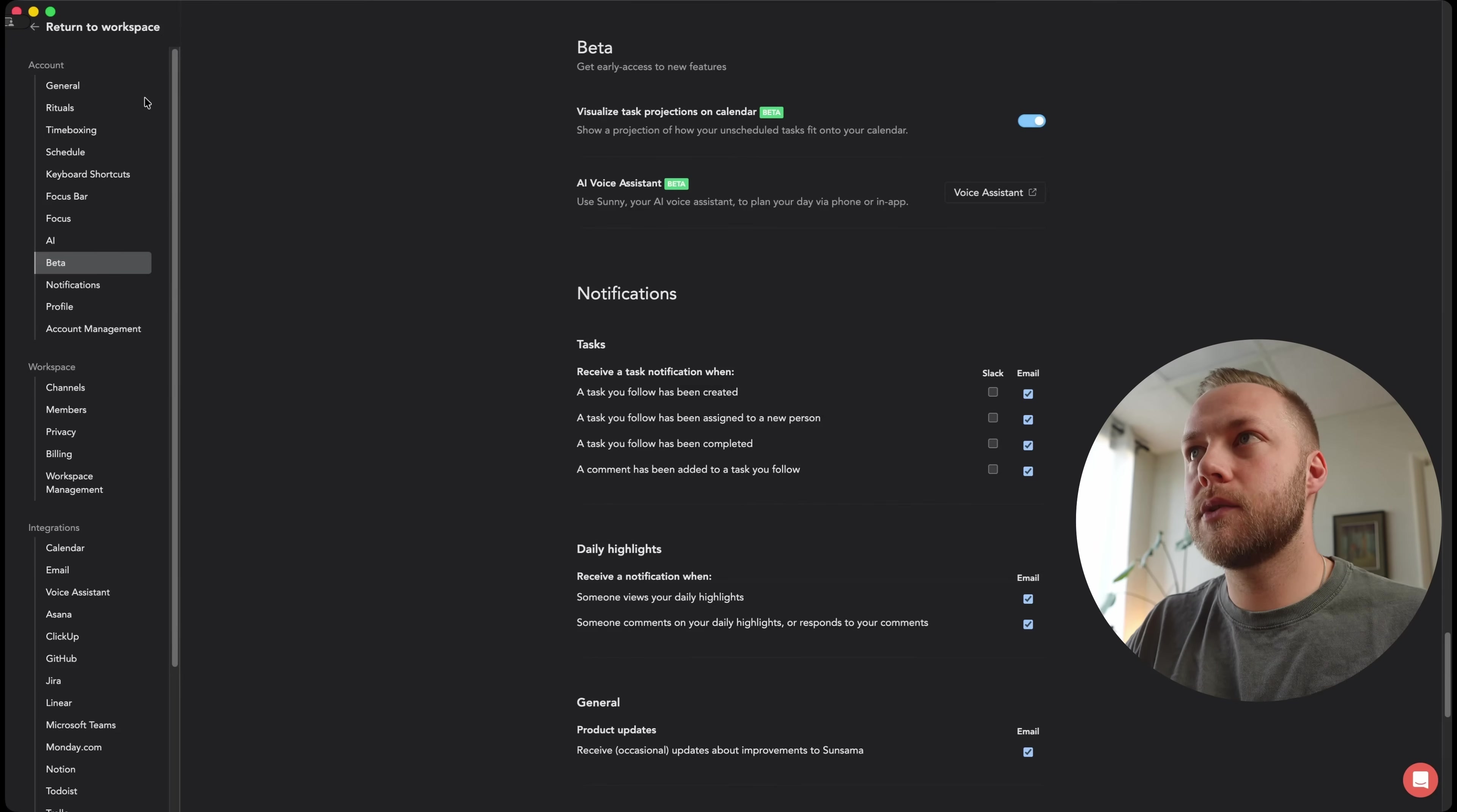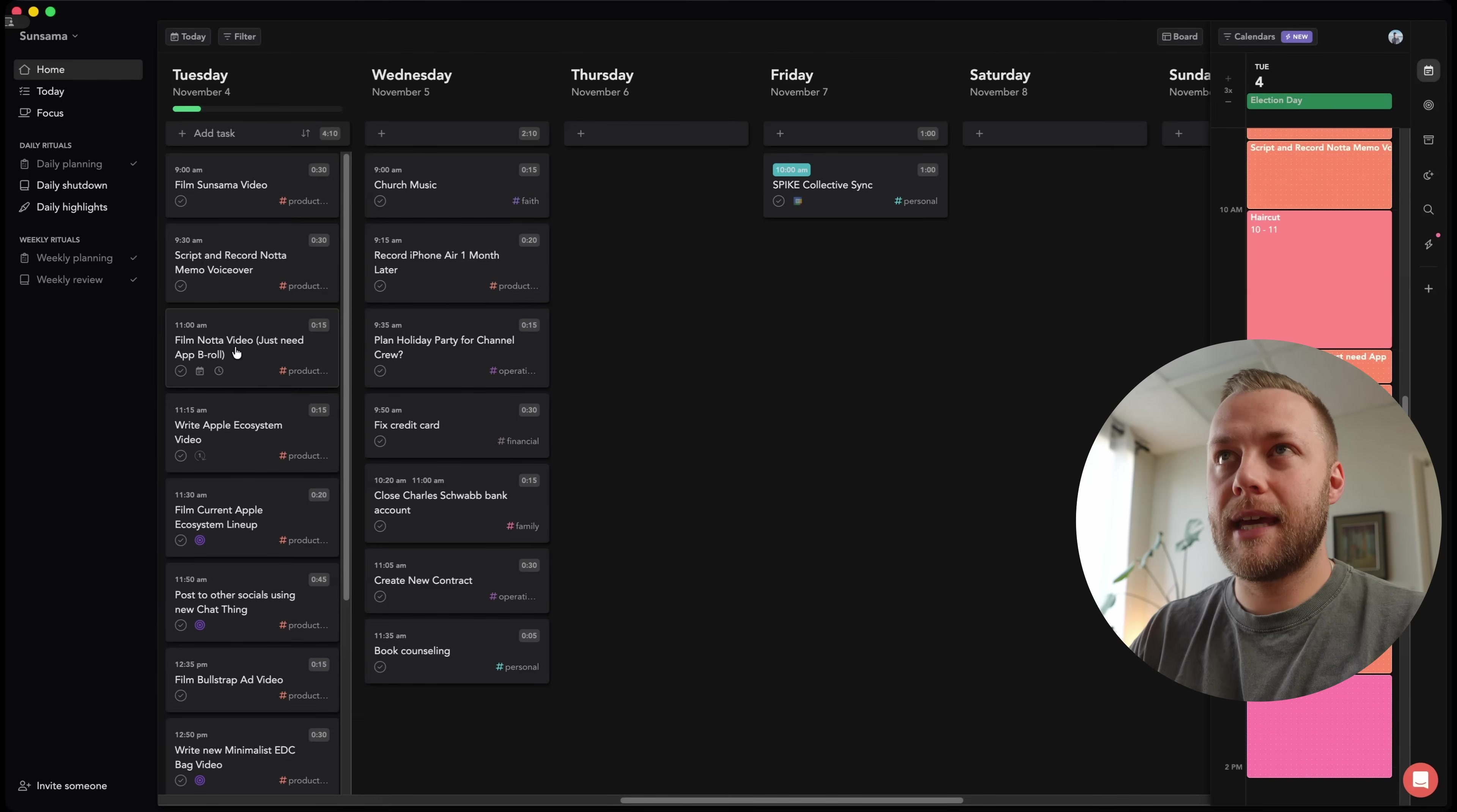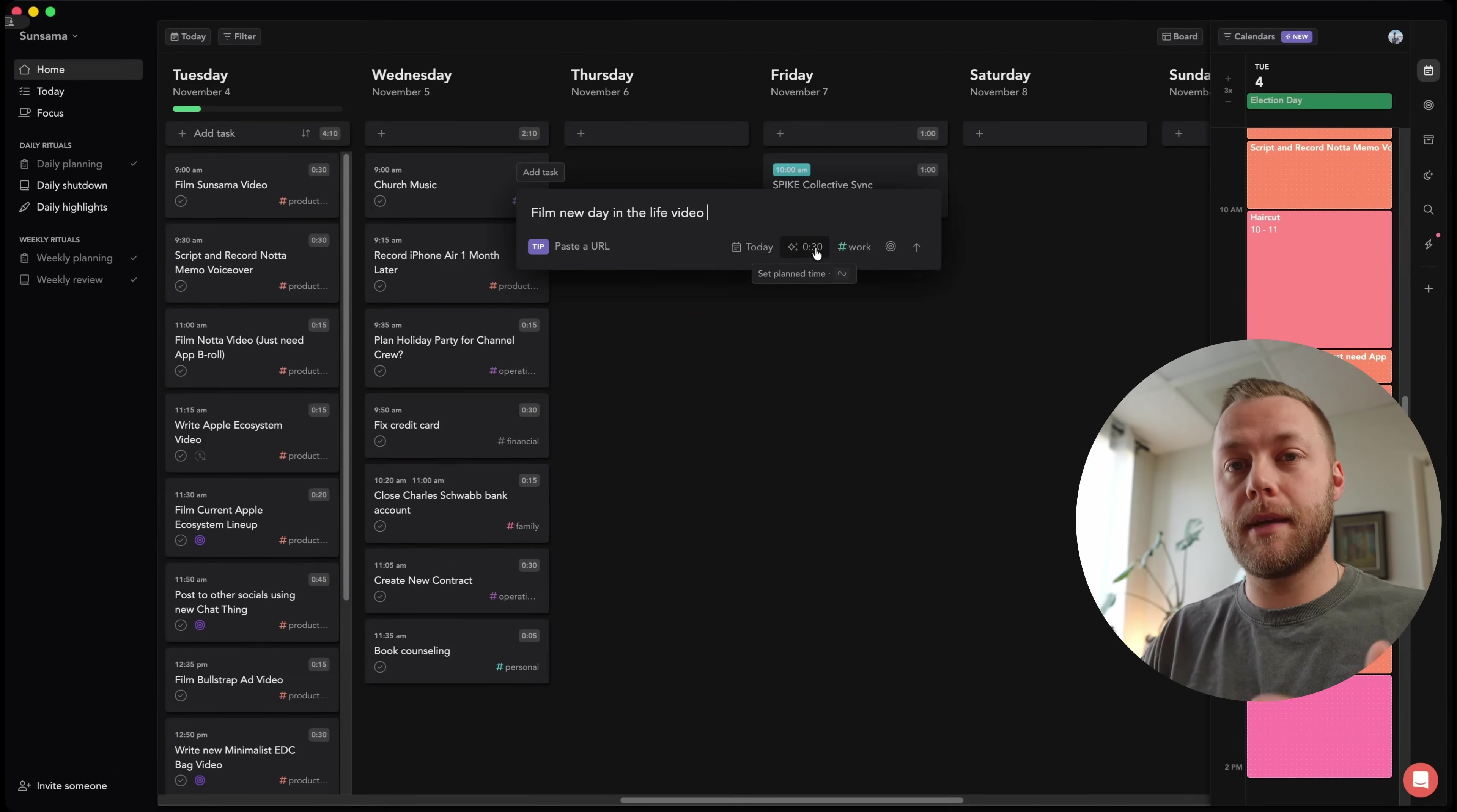There's a lot of really cool stuff here, but this is what we're focusing on today because it truly does kind of feel like you have a virtual assistant helping you. And this is all done with light AI. So for instance, I've mentioned it before in these videos as you're adding things to the calendar. So if I say film new day in the life video, it will usually give you an estimated time based on how long it usually takes you to film a video. And that's about right.